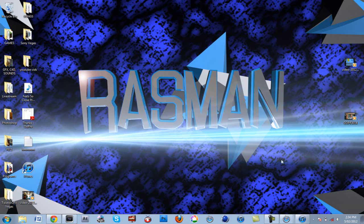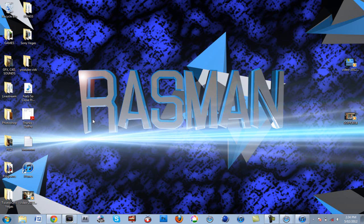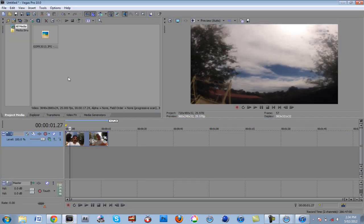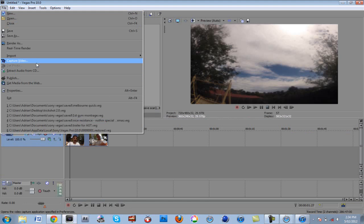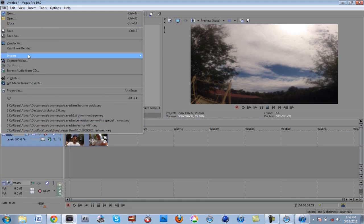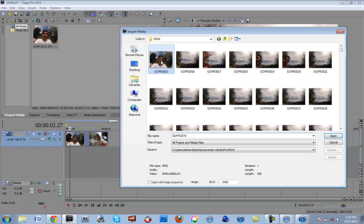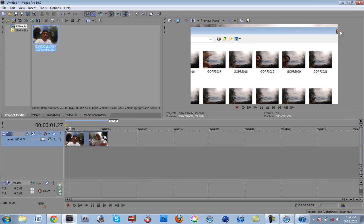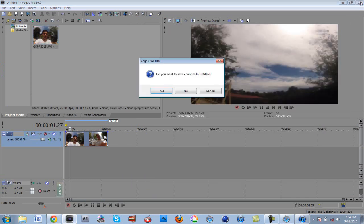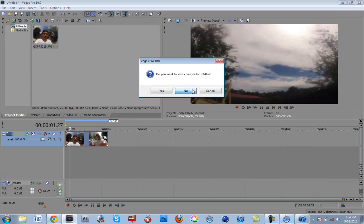That's really easy guys. Remember, all you gotta do is go File, Import, Media, click on the first one, check 'Open still image sequence', and then choose your frame rate. Thanks guys for watching. Comment, rate, and subscribe. See ya!